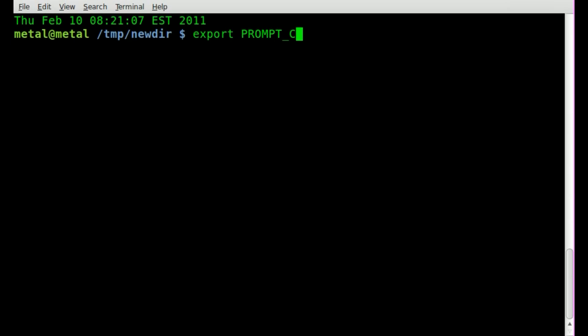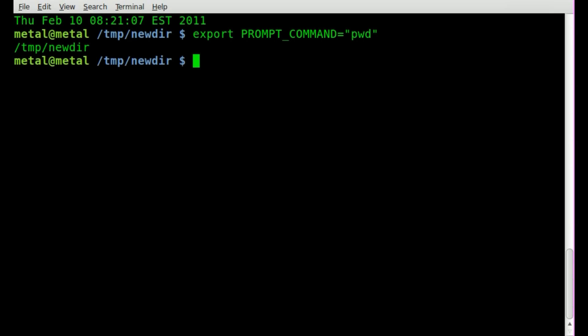prompt, underscore, command, equals, let me try to think of another command that we can run something short and simple. Oh, we can just say, present working directory, PWD, we'll hit enter.